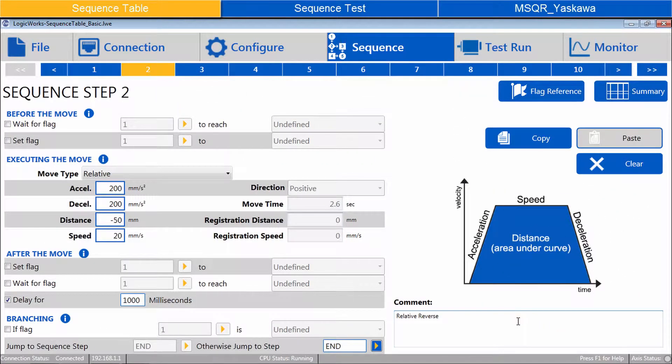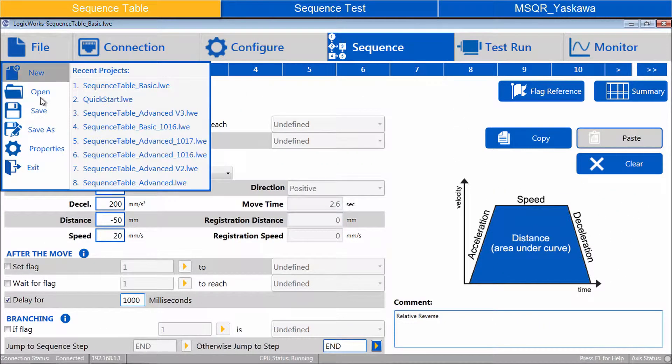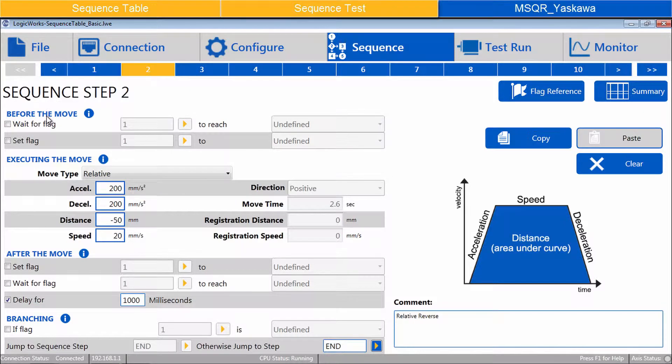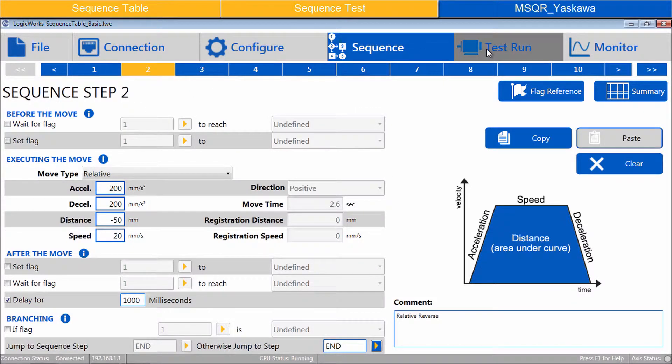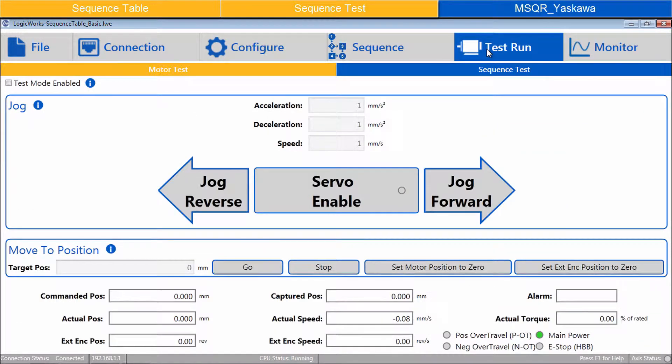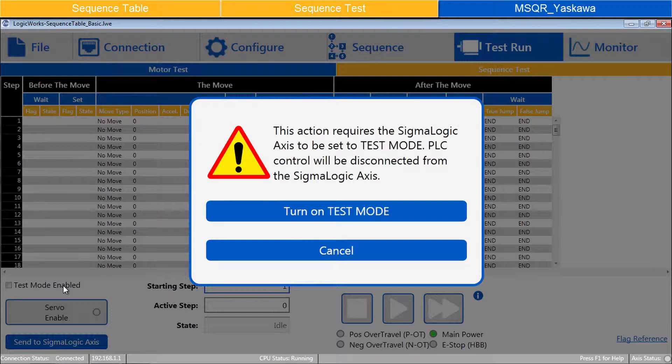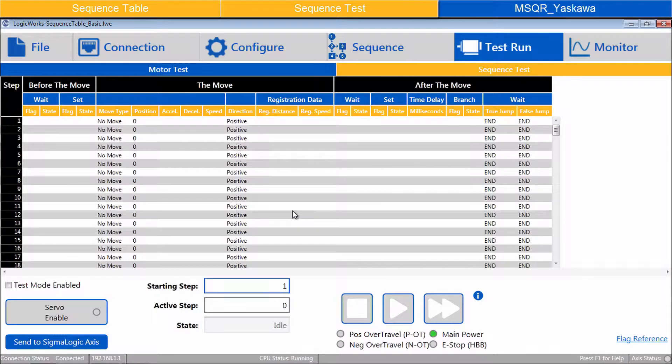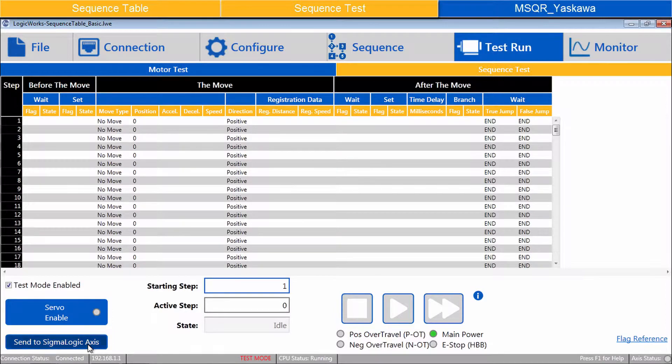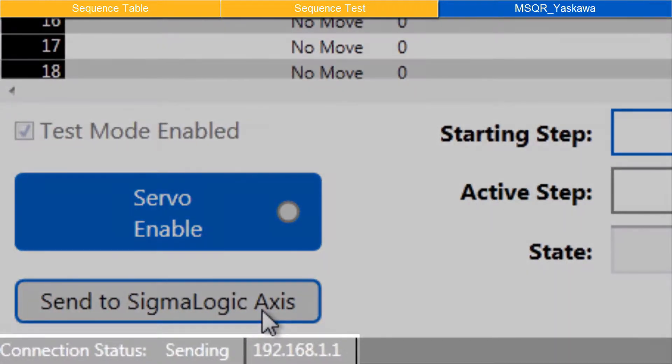Leave the other options blank for now and file save. To test the sequence, go to Test Run, Sequence Test, Test Mode Enabled, Turn on Test Mode, and Send to Sigma Logic Axis.